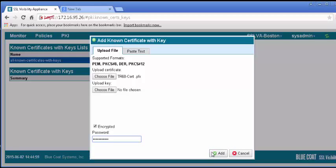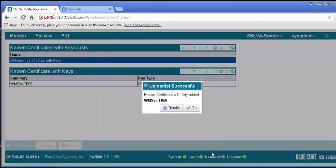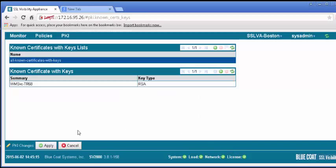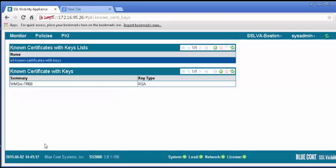If the certificate is valid, you will receive confirmation. Click OK, and the certificate will appear in the Known Certificate with Keys panel. Apply the changes.